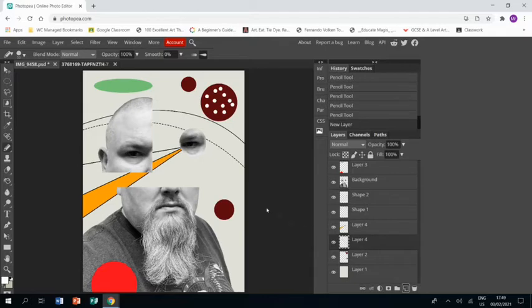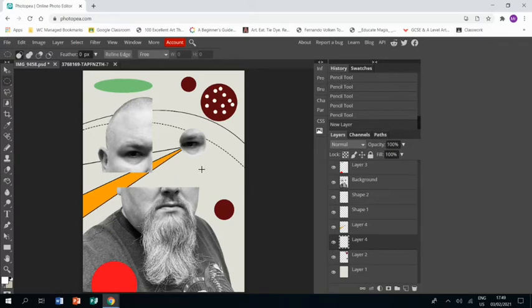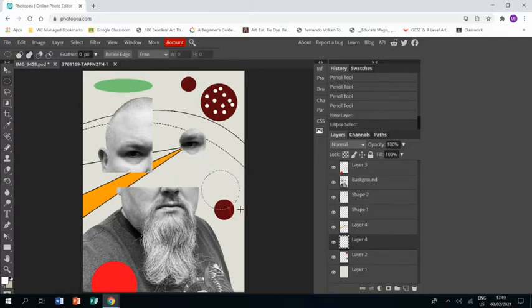Make yourself a new layer down the bottom left and you're going to choose the marquee tool. Using shift, pressing shift, you're going to make yourself a circle. Drag to the size you want.